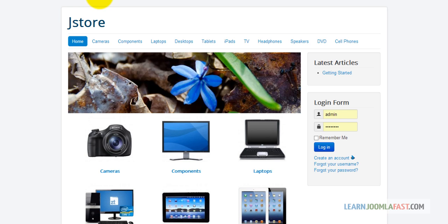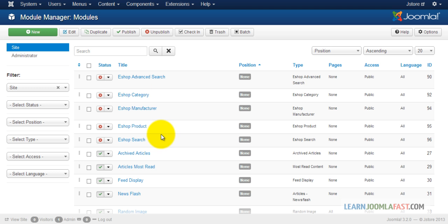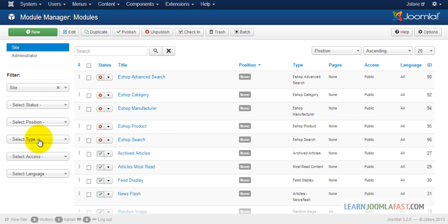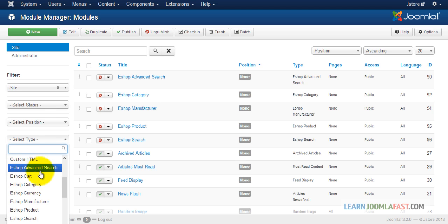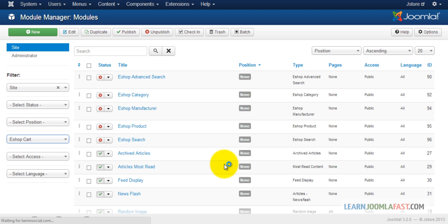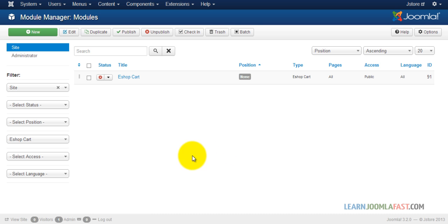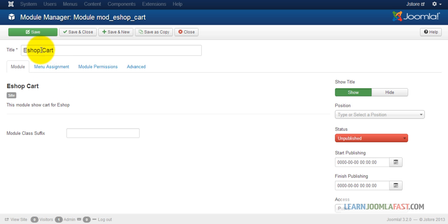Let's first start by adding the cart. Select the type and locate 'eshop cart' and click on it.